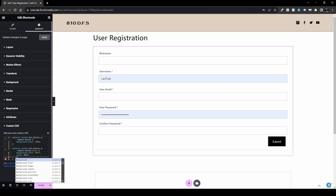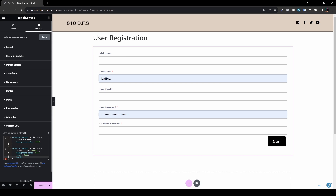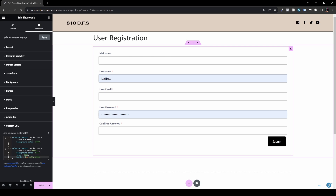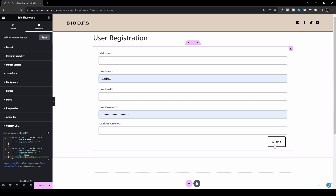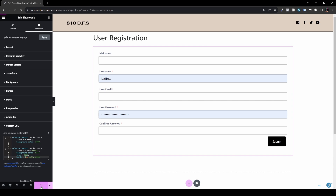Let's also add a border to the button: 'border: 1px solid #000'. As you can see, a border now appears around the button. Just don't forget to update the page so these changes take effect.